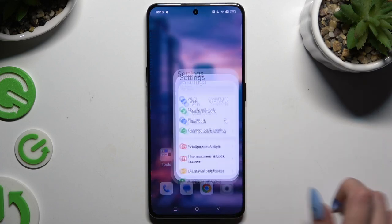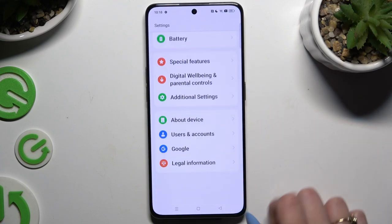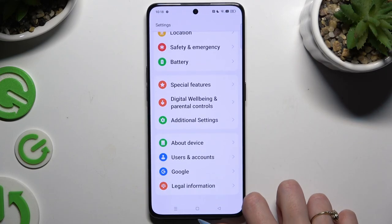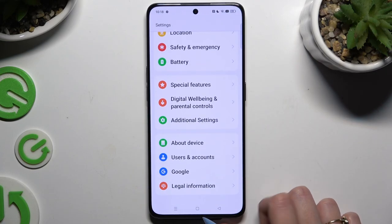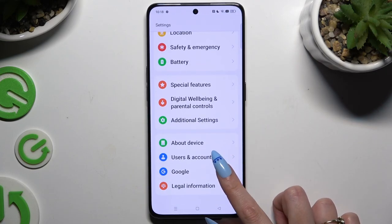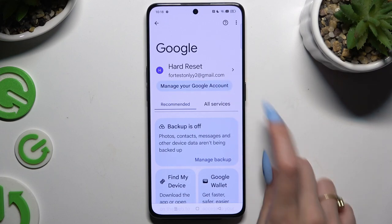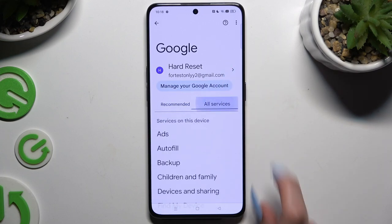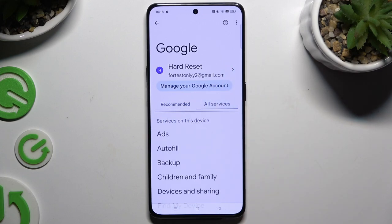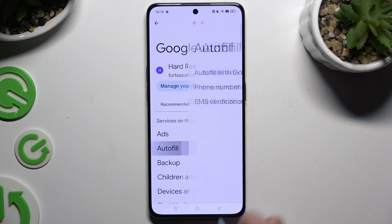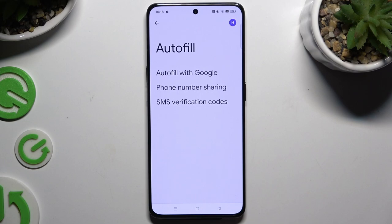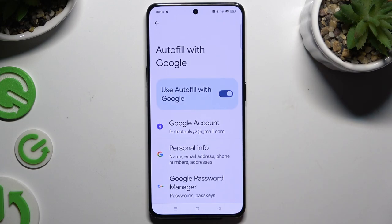Begin by opening Settings and scrolling all the way down to access Google. Then you need to hit All Services, then Autofill, then Autofill with Google, and then Google Password Manager.